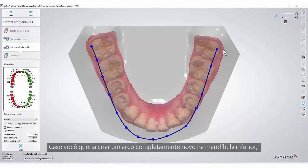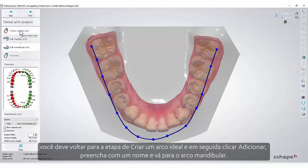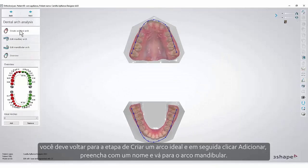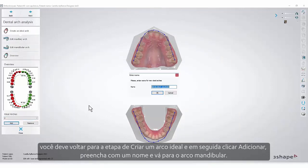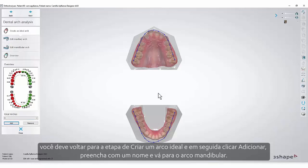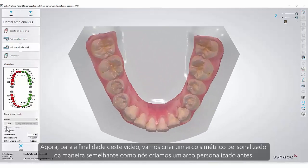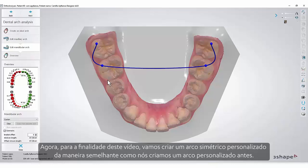In case you wanted to create a completely new arch in the lower jaw, you must go back to the Create an Ideal Arch step and then click Add. Fill in a name and go to the mandibular arch. Now for the purpose of our video we will create a custom symmetric arch in the similar way as we created a custom arch before.